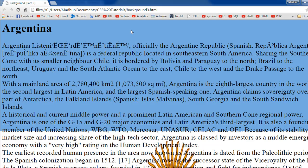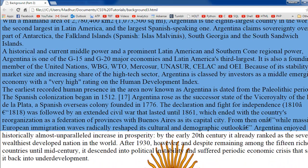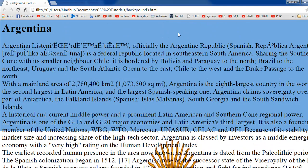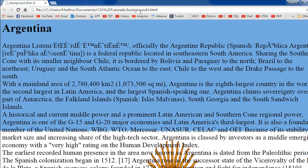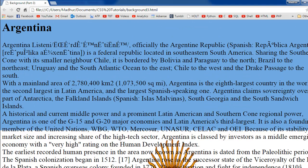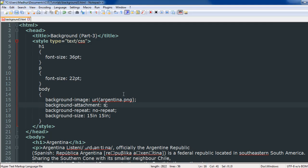I type in 'fixed', save the file, and when I refresh it in the browser and scroll down, I can see that the text is moving up while the image stays in a fixed position. By default, the behavior for this property is set to 'scroll', so if you do not mention a value or if you mention 'scroll', it will behave the same way. When I refresh, the image moves with the text.